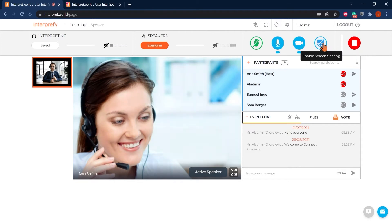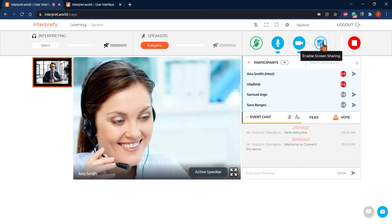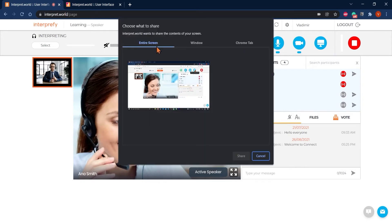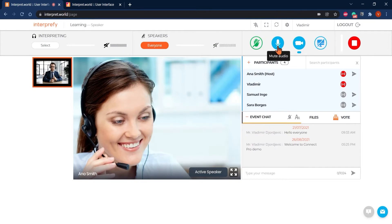If you want to share your screen, click on the blue screen icon from the top bar and select the screen, application or tab you'd like to share. Icons will turn blue when you've been permitted to take the floor.